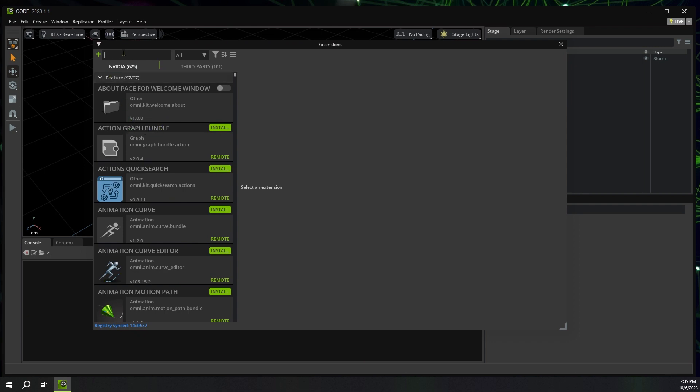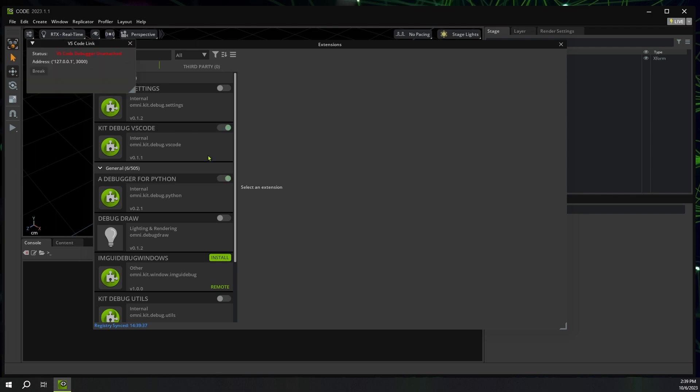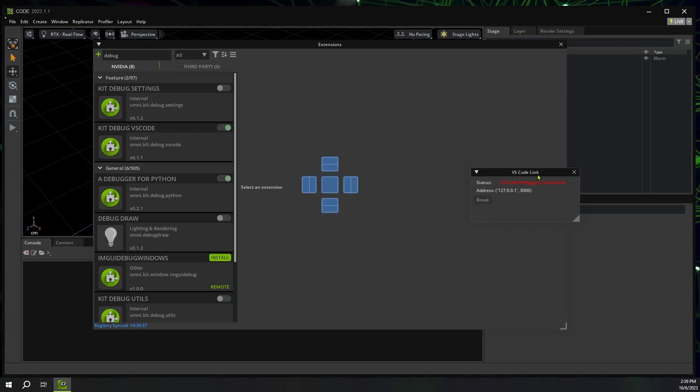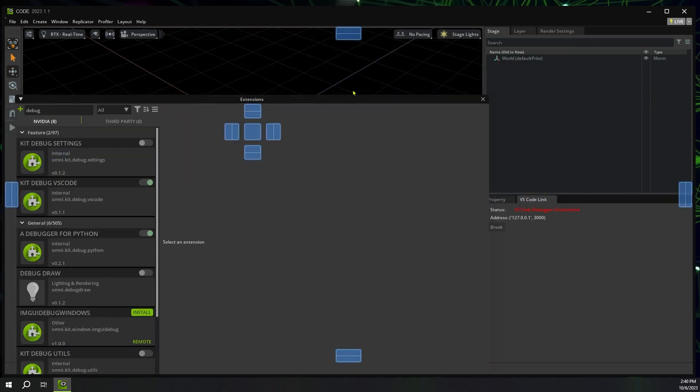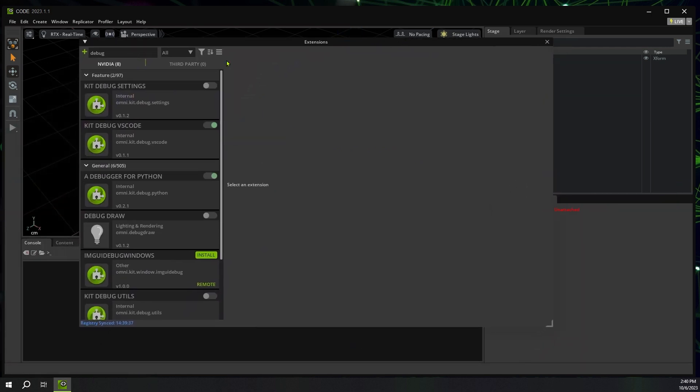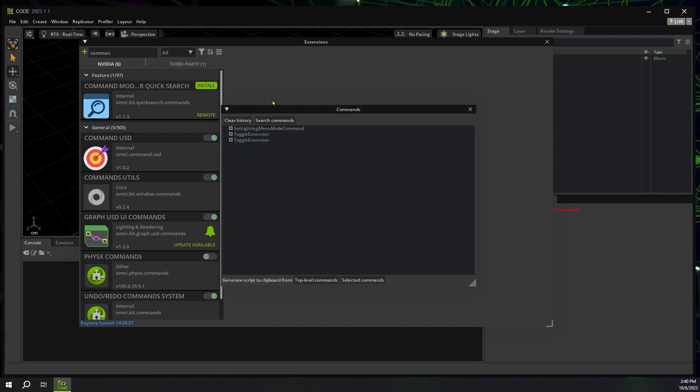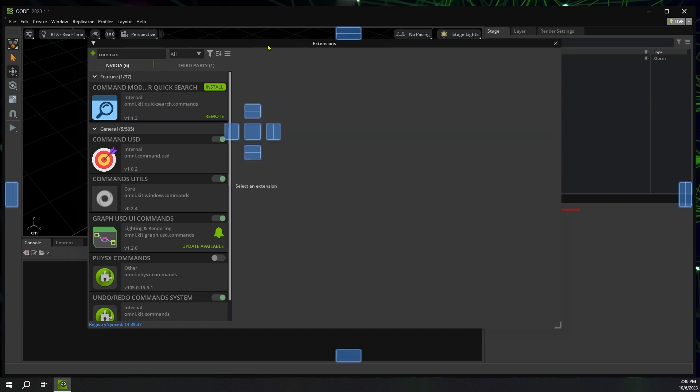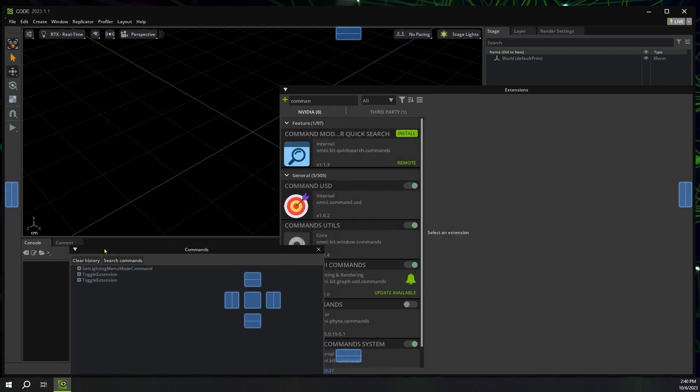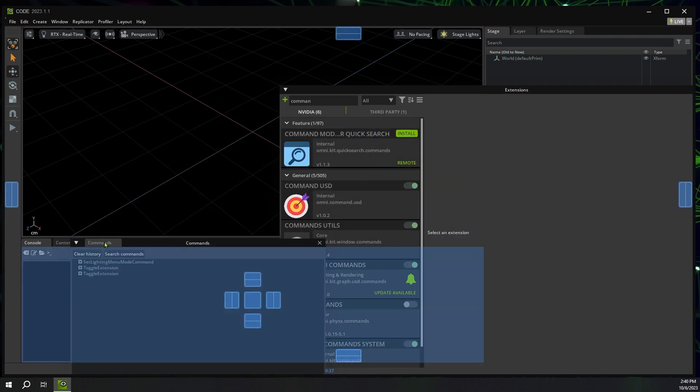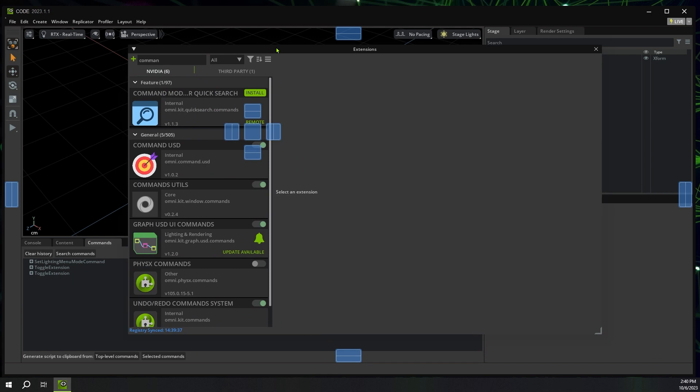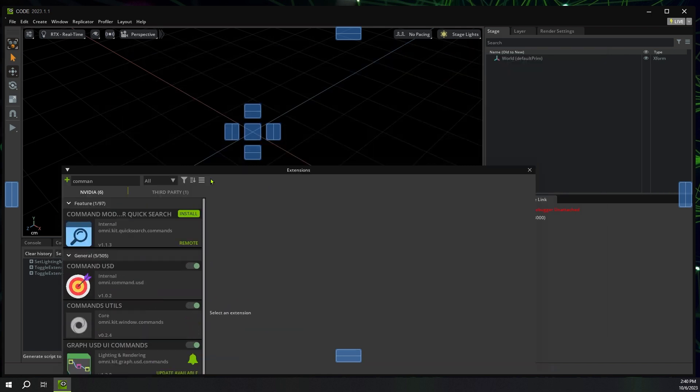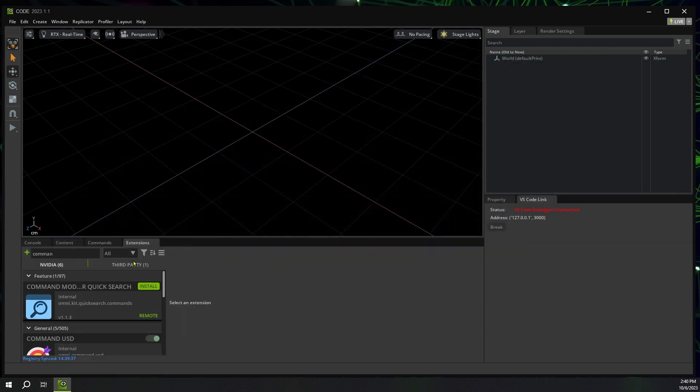The first thing I want to do is I want to get some debugging tools. So I'm going to go debug, search through the NVIDIA things for kit, debug VS Code. Great. There's VS Code link. Let's dock that over here. Wonderful. And let's go get the commands tool command utils. There we go. This will give us some really cool logging and history for the USD commands that we're using. I'm going to dock that down here. And then I'm going to dock our extensions window here. And I think we're good to go.